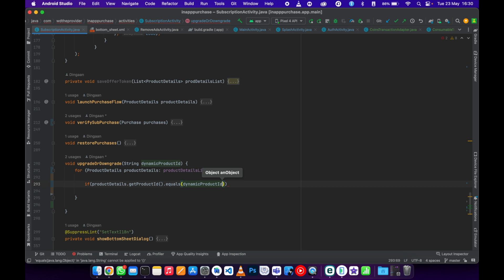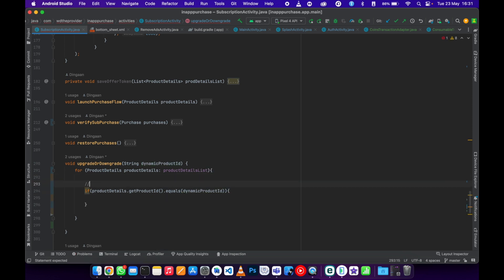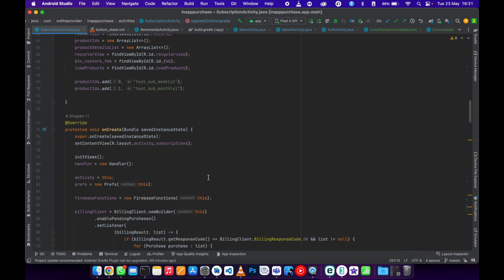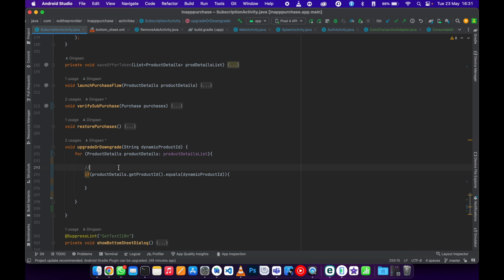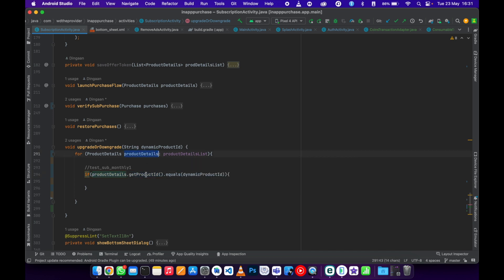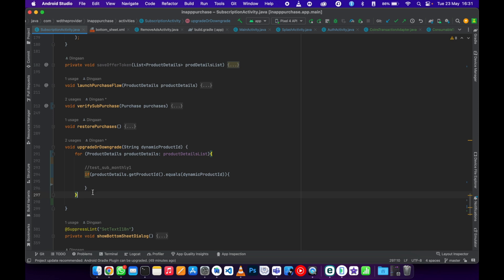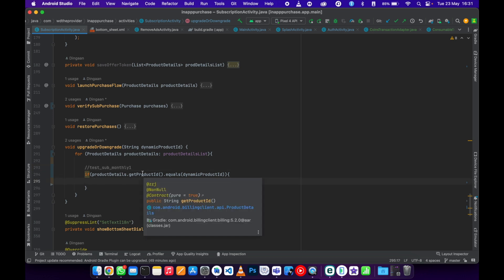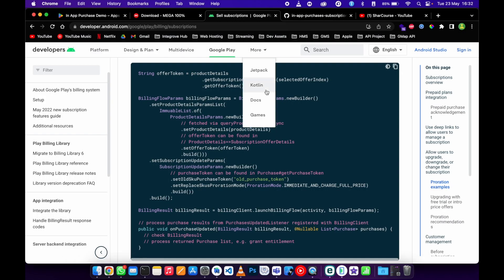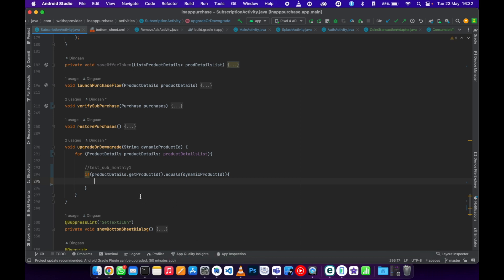In this case we're going to pass in the product ID of monthly — this is the future subscription. This list contains two products, and we check if the ProductDetails' product ID matches. The loop runs twice for two products, and on the matching iteration the if-statement is true, meaning we have the ProductDetails of the monthly subscription. We can then go to the website and copy the snippet code and paste it here.